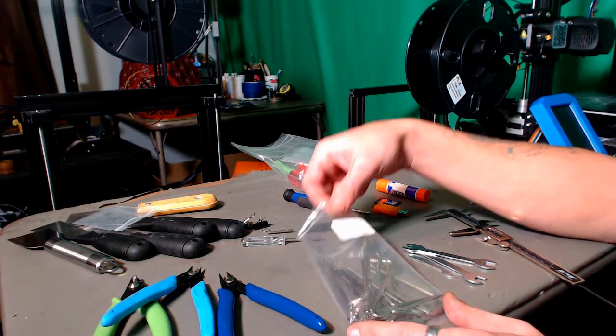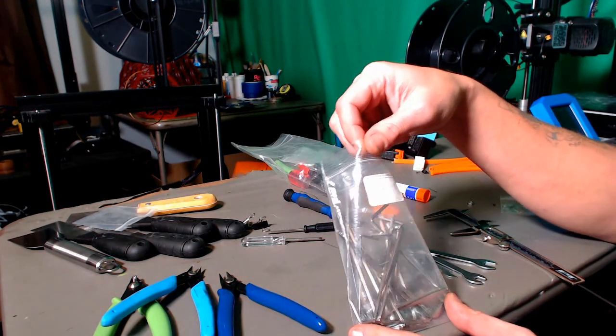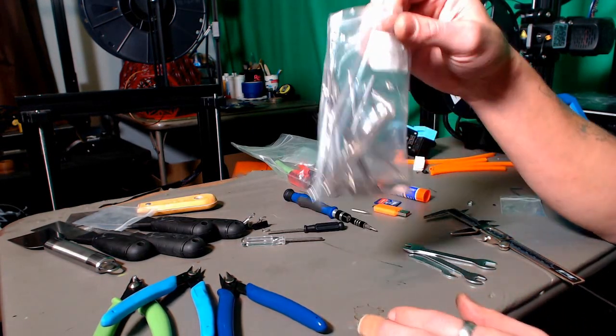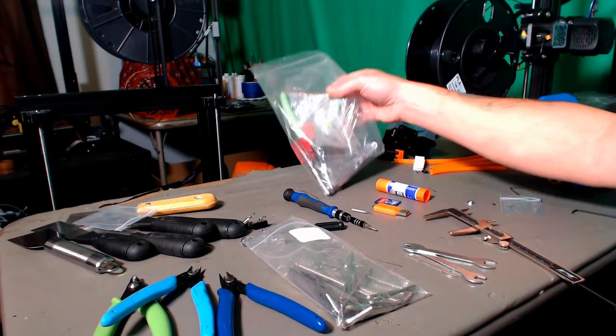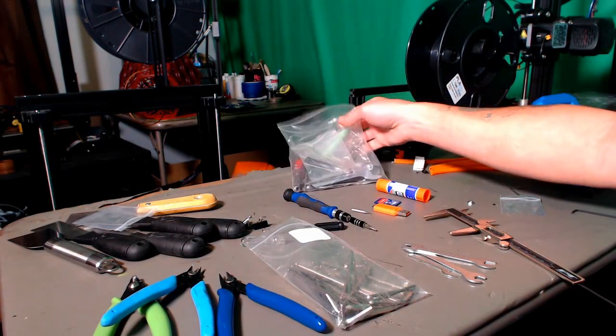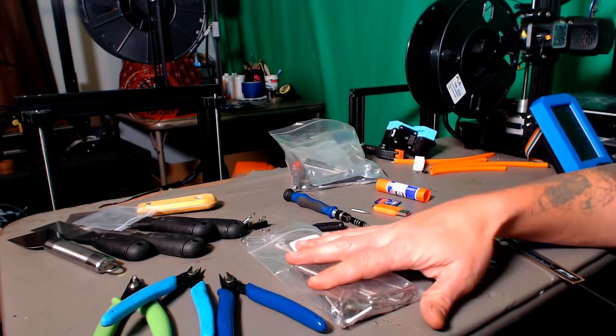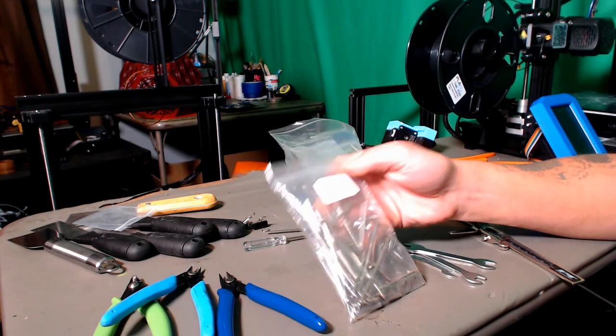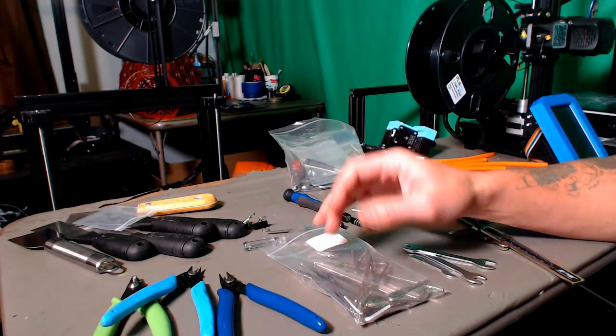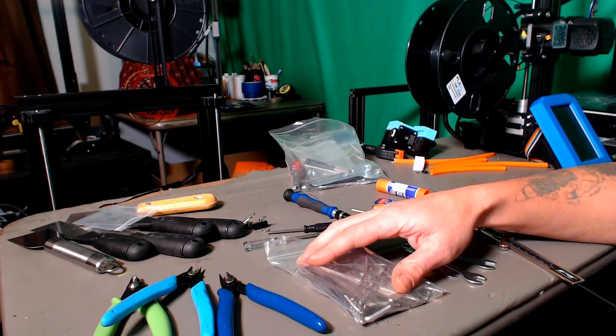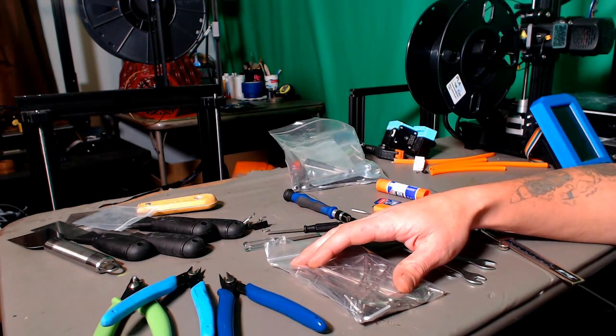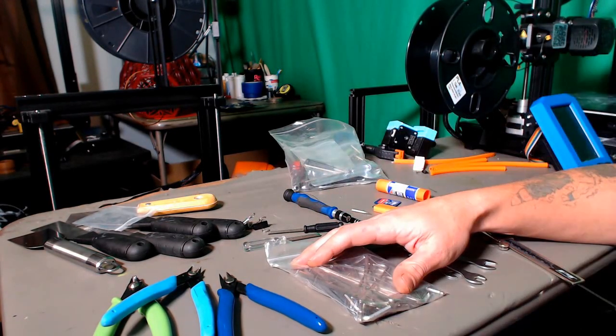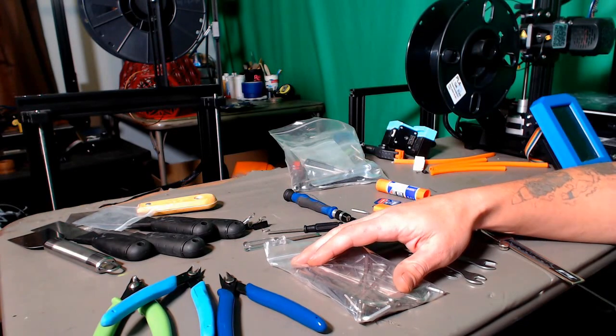Then you have your assorted Allen keys. As you can see, I have multiple sets here. There's more in this bag. I haven't even taken them all out. These accumulate quite quickly because there's normally a full set for every piece that you need in your printer box.